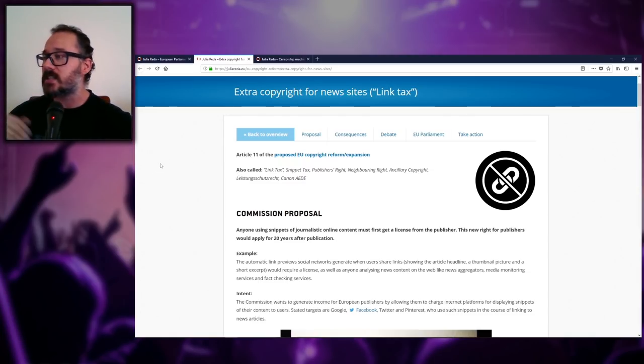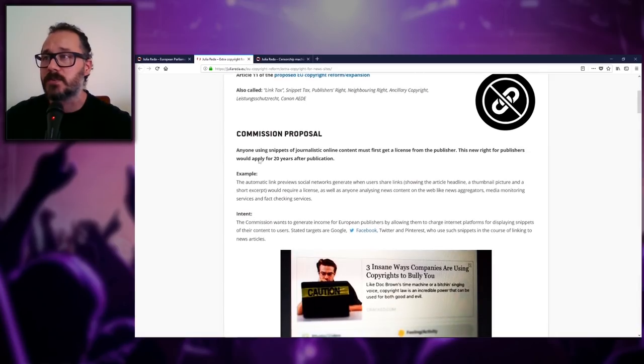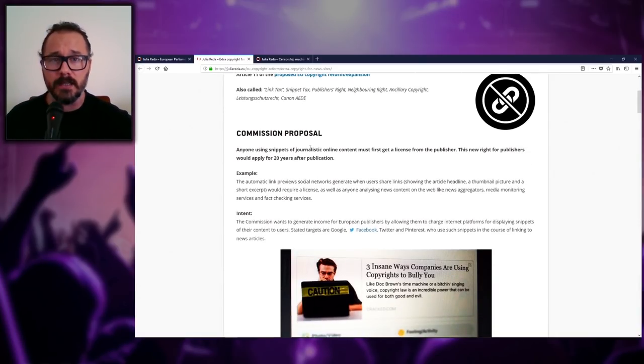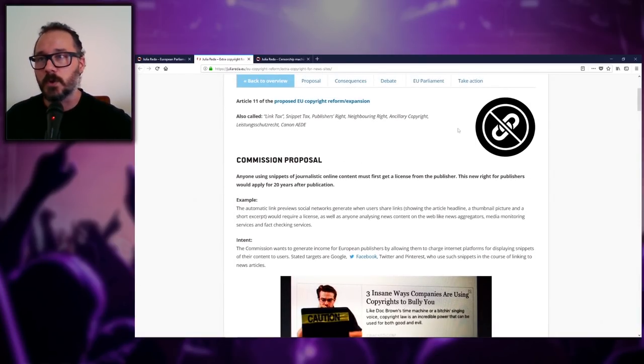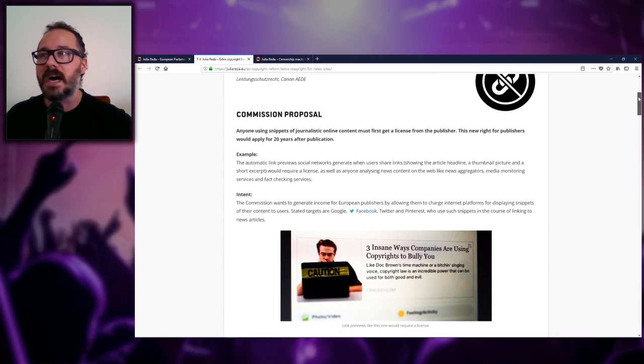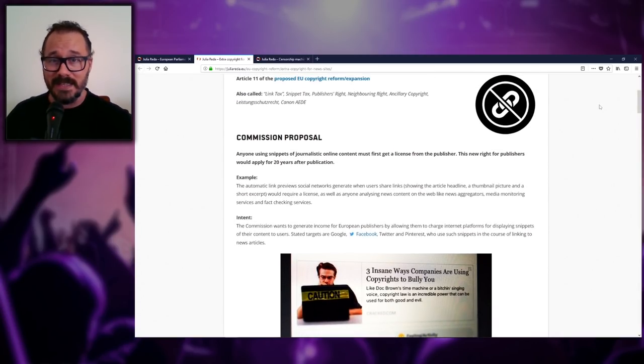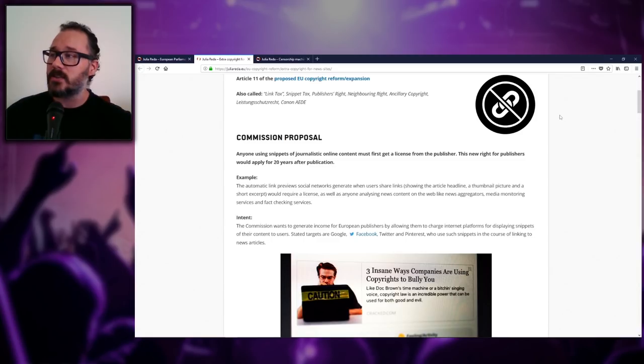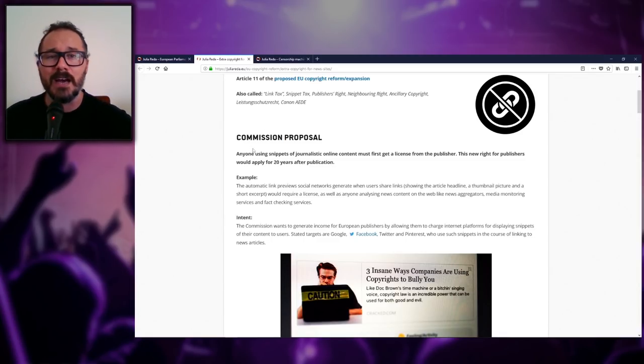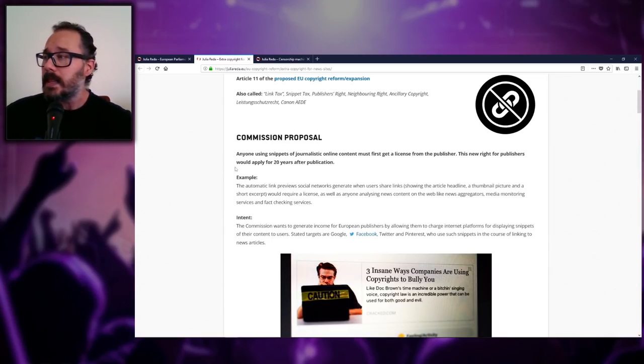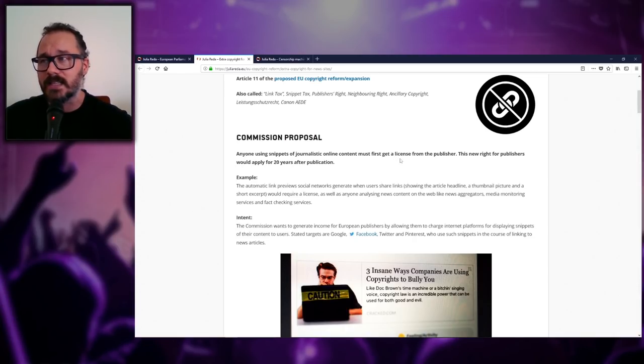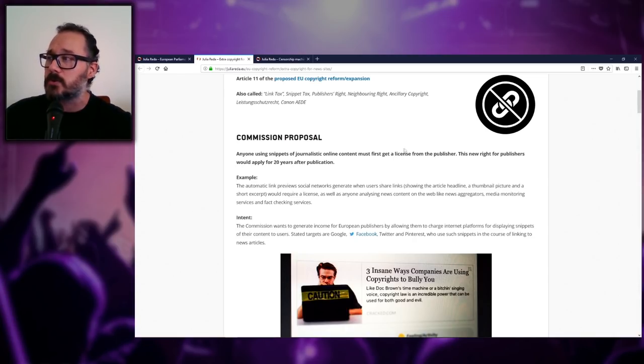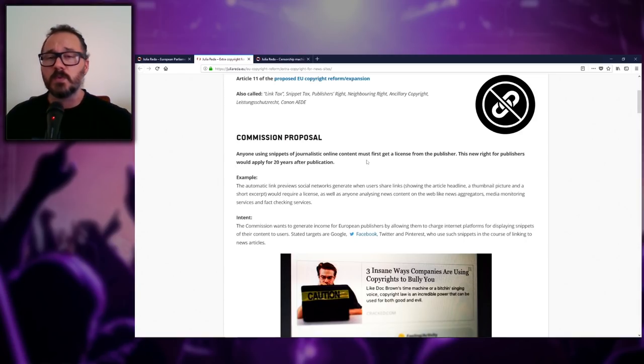You're either completely inept and out of touch with what the internet is, or you're just flat out in the pockets of big media. Those are your two only options. There is no third option because you have to be an idiot to vote this stuff in. So let's start by talking about Article 11. There's a bunch of legalese when it comes to laws, which pretty much means that most normal people will not understand what the hell each of these bills is. But Julia Reda made us the kind favor of distilling everything down into a couple of words.